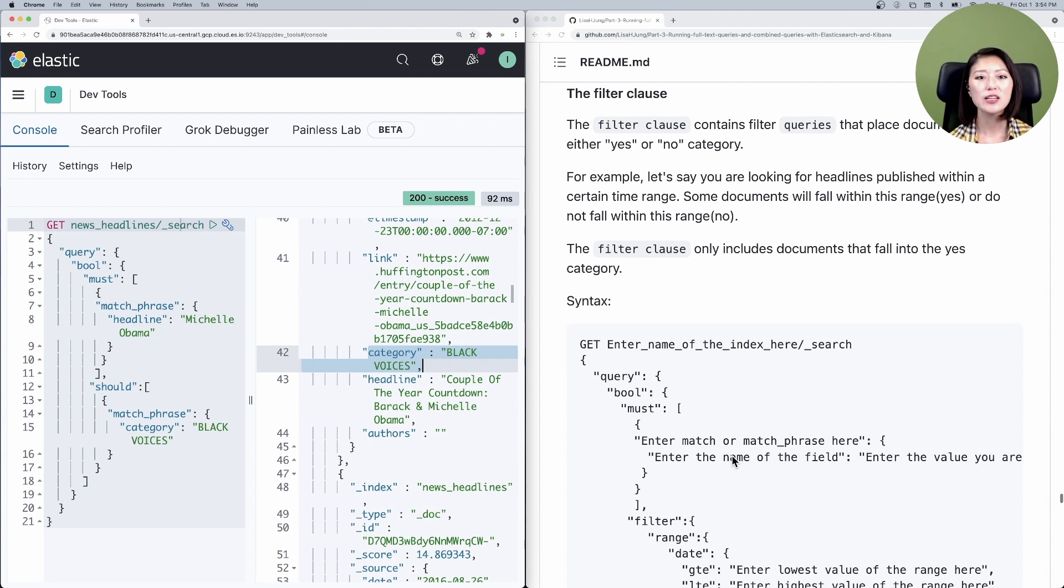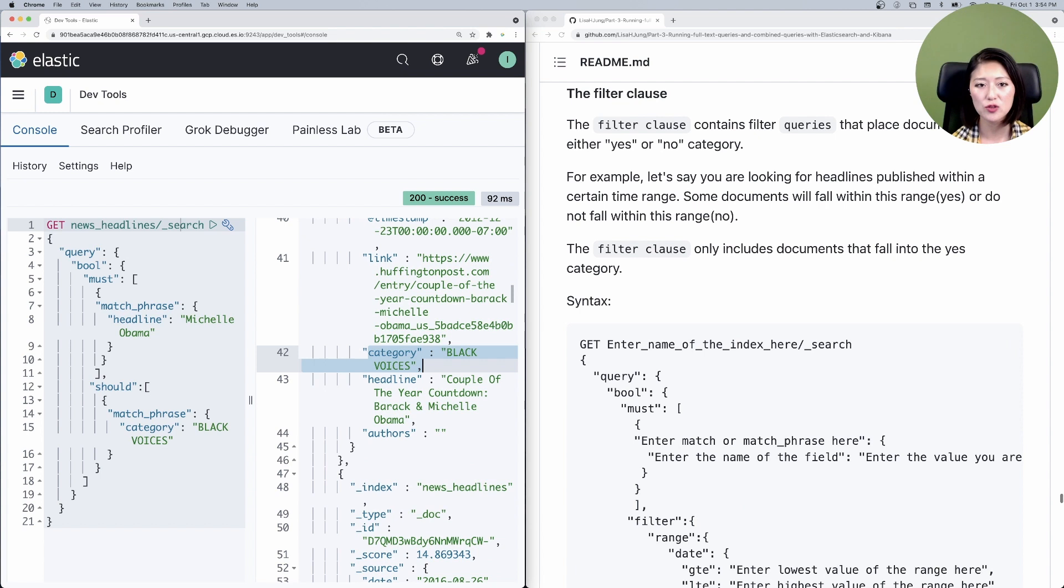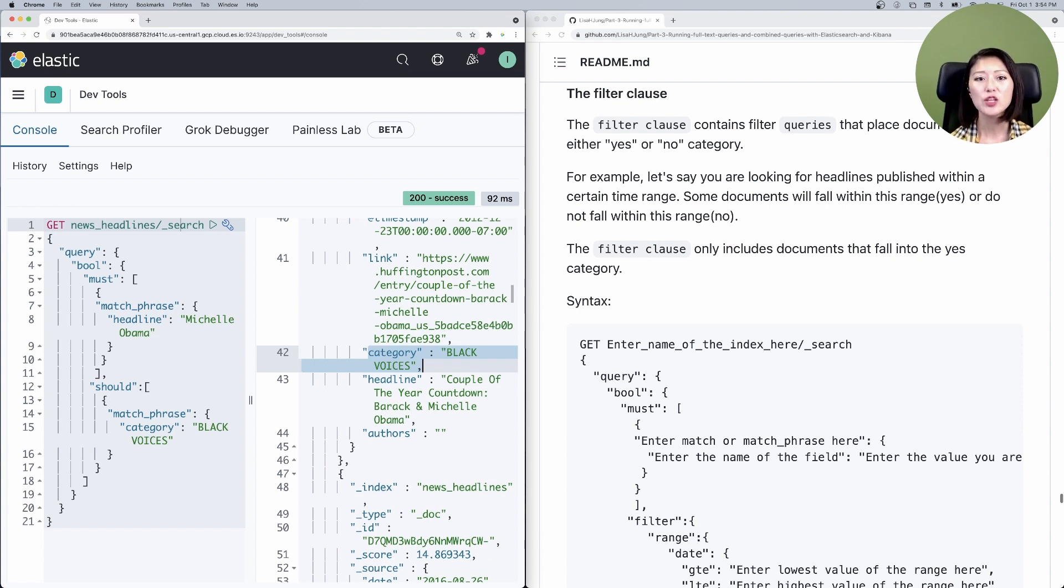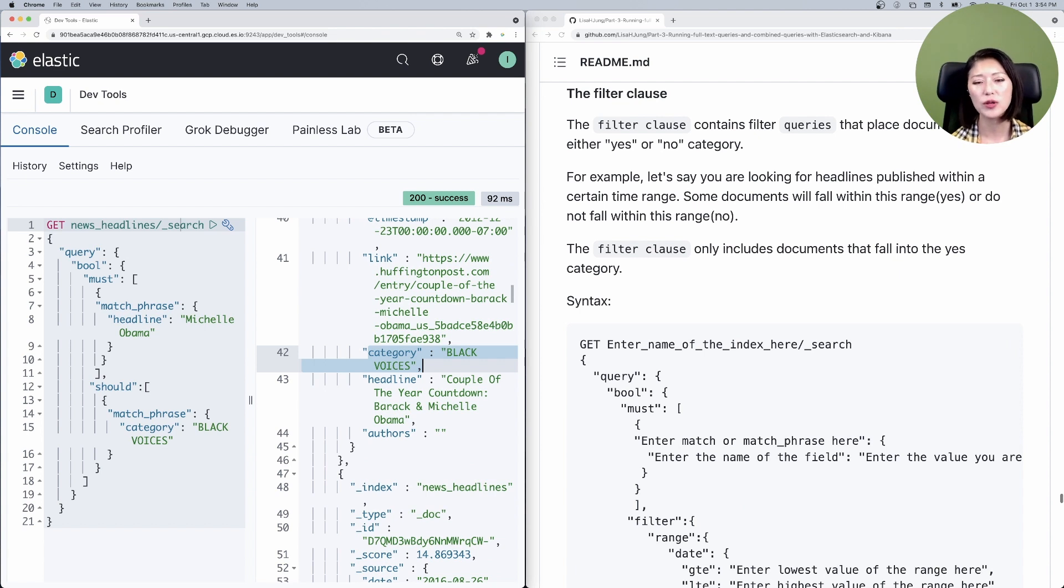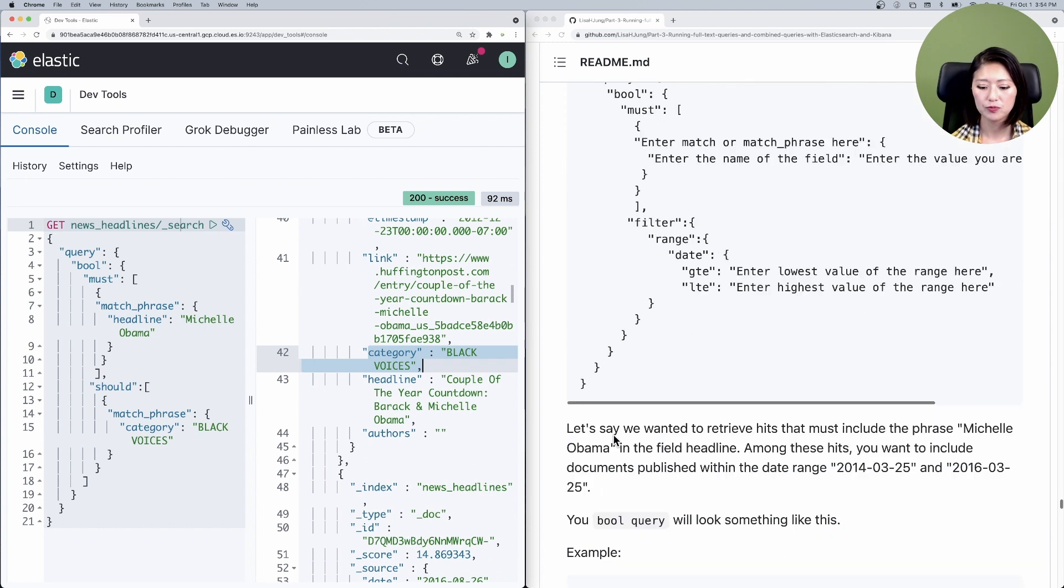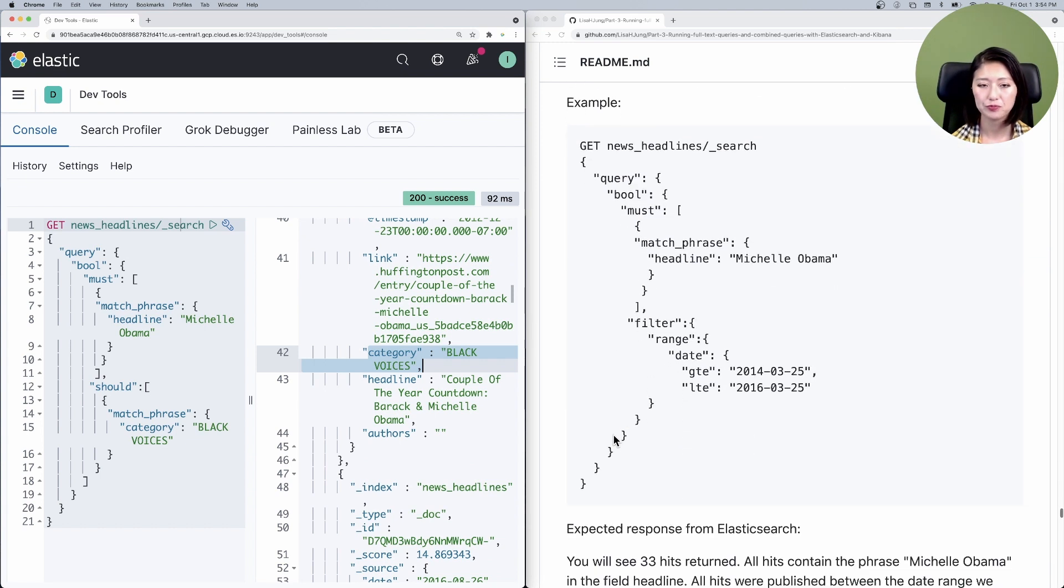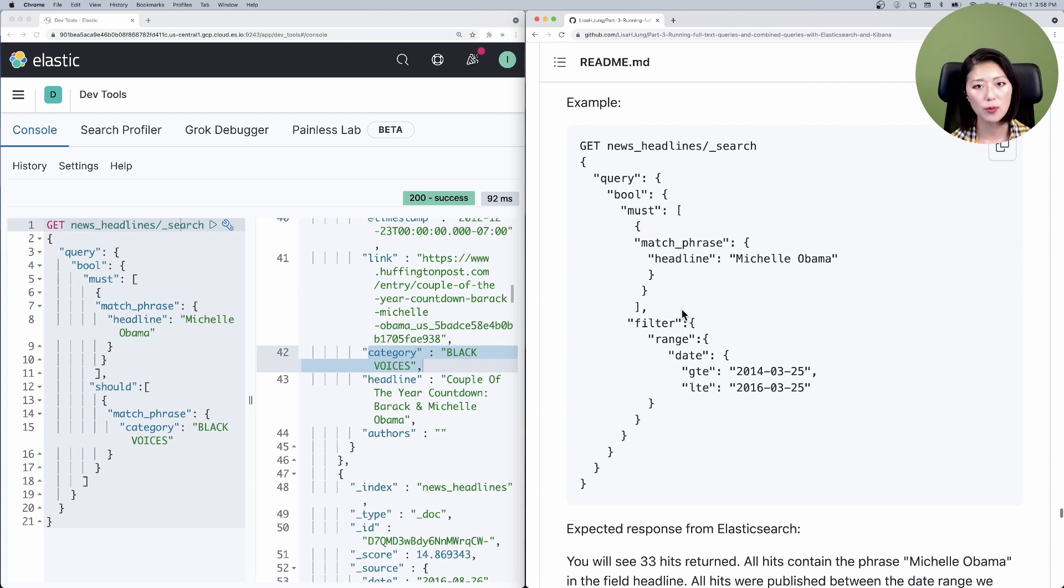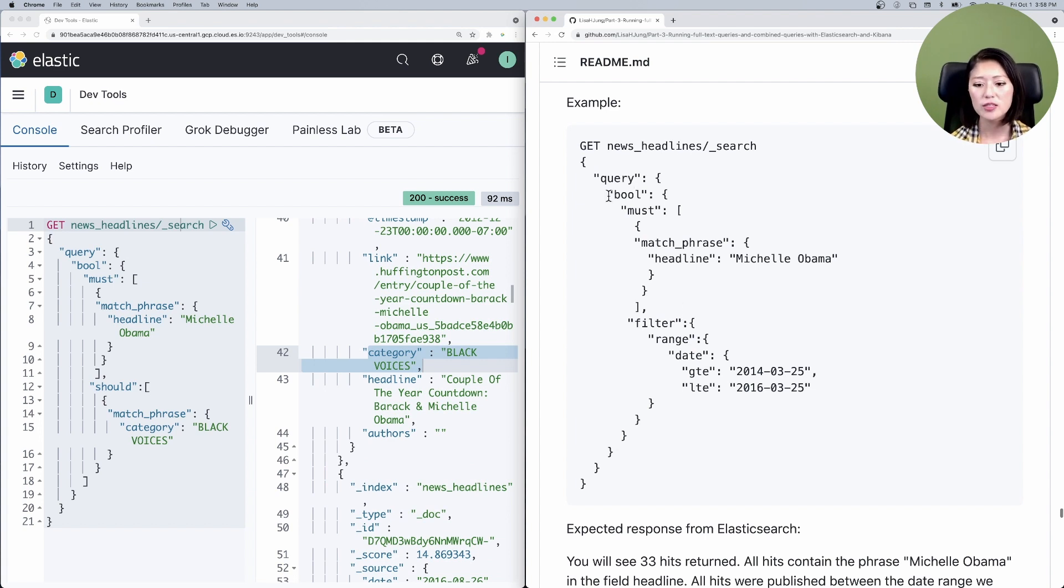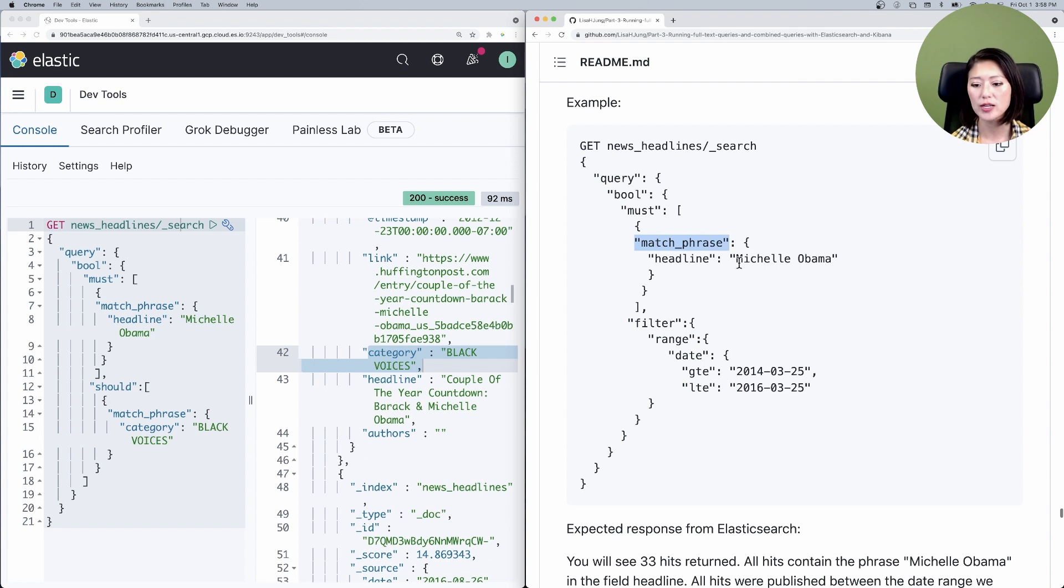So you set a time range filter, which determines which documents fall within this range and which ones don't. And the only ones that fall into the yes category will be included in the hits. So let's put that to the test and scroll down to example. Let's say we want all Michelle Obama headlines published within a certain time range. This is the bool query that you're going to send, which says all hits must match the phrase Michelle Obama in the field headline.